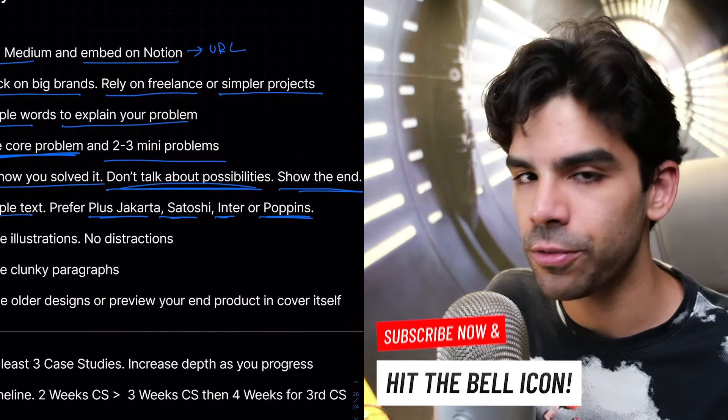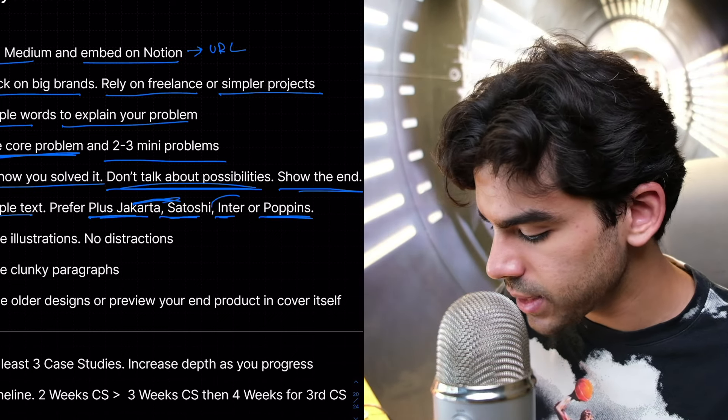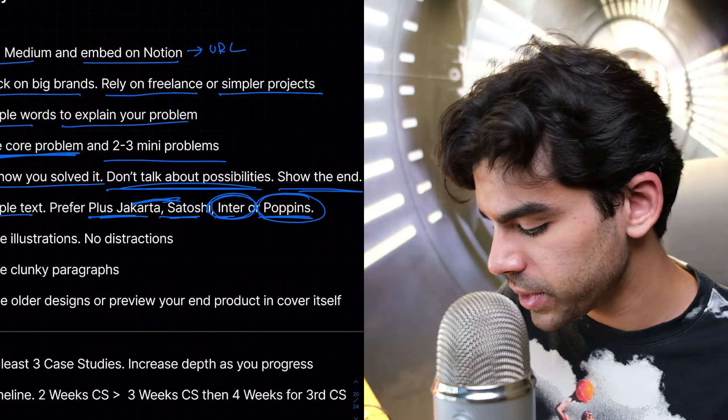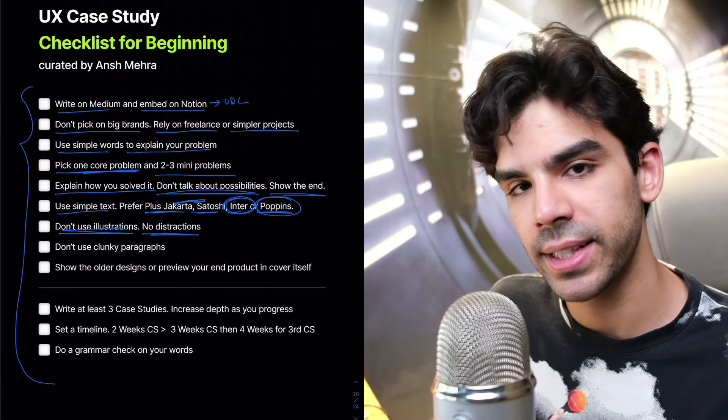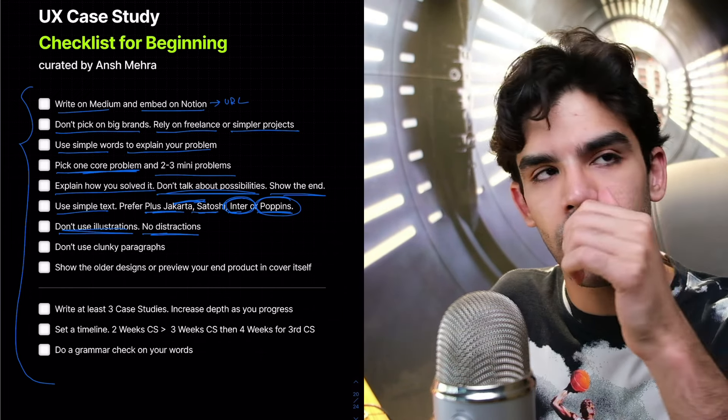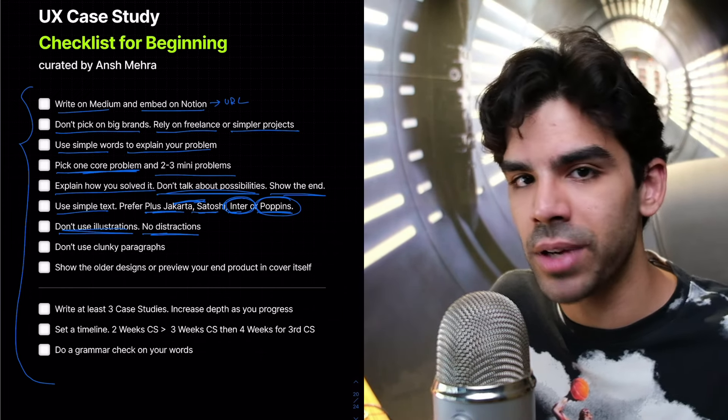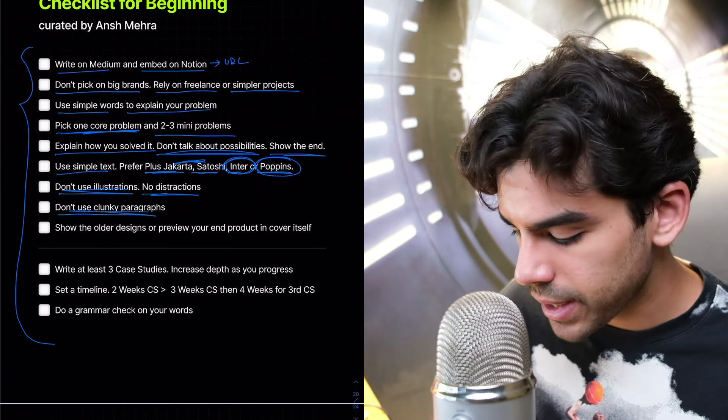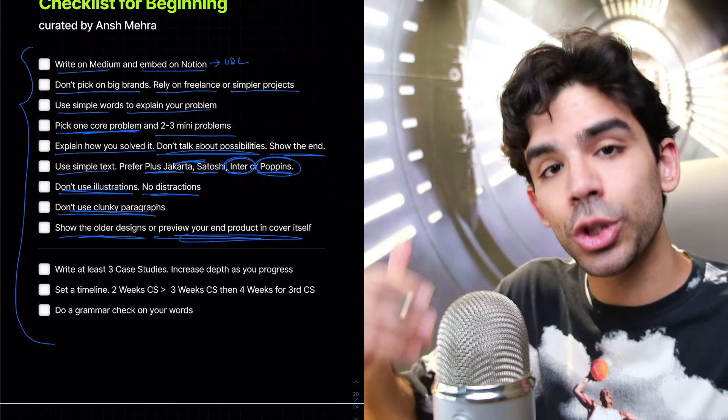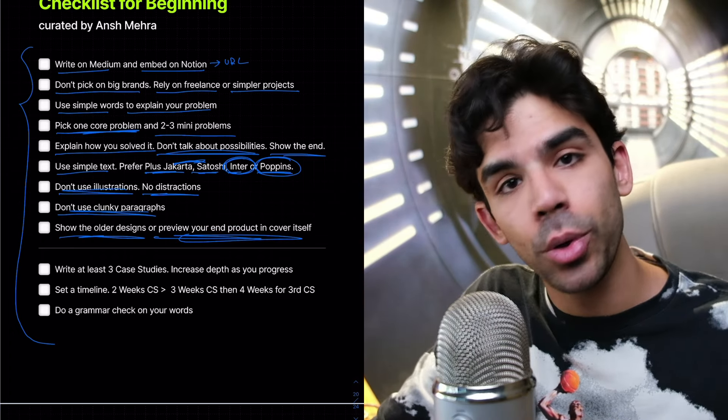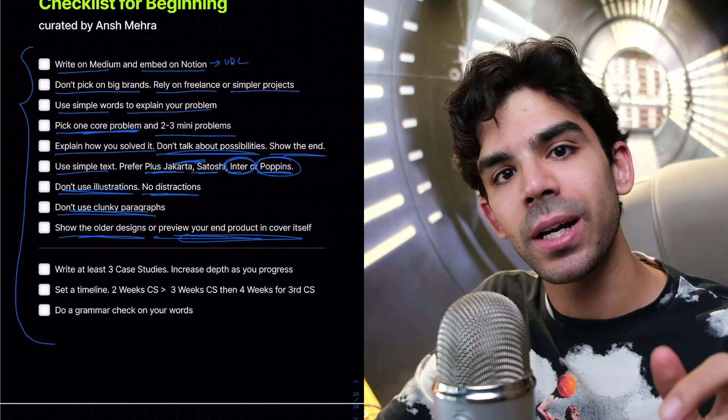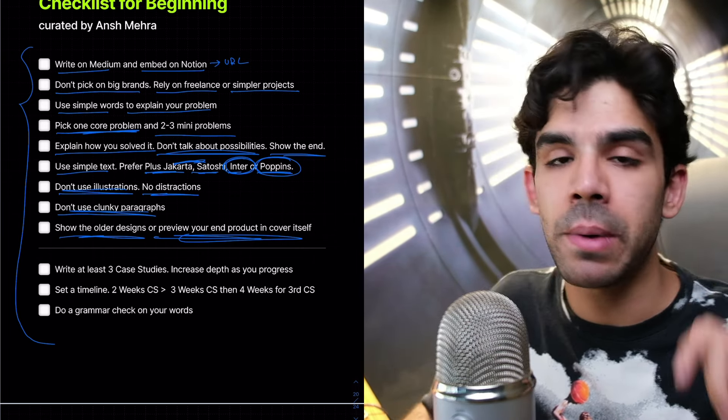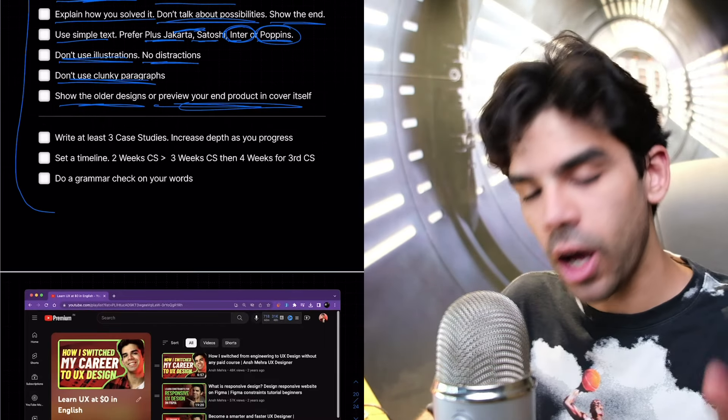Simple text and please use just these four fonts. People keep asking me what font. Plus Jakarta, Satoshi. These can be for your headings. For copy, just use Inter. Poppins is also for your headings. Don't use unnecessary illustrations. Don't put any distractions. The good examples that I've shared, the first person, the Koho one, used illustrations very well. So you can take inspiration from that. Don't use clunky paragraphs and then show the older designs and actually show the before and after evolution. Embed a prototype. Make a short loom video explaining your process. Embed that loom video in the beginning of the medium article itself. Folks, I'm telling you these small things really matter a lot.